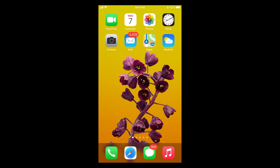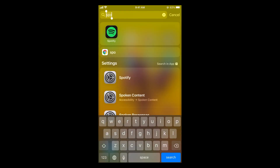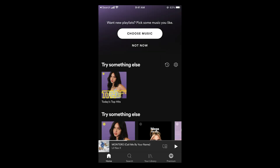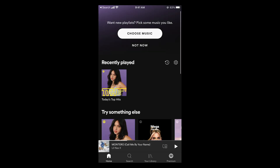The process to share a Spotify playlist is quite easy and simple, and it is the same for Android as well as iOS devices. Simply open up your Spotify app.